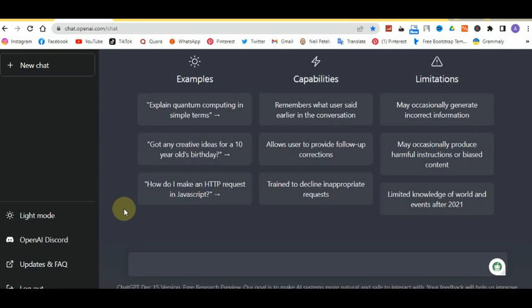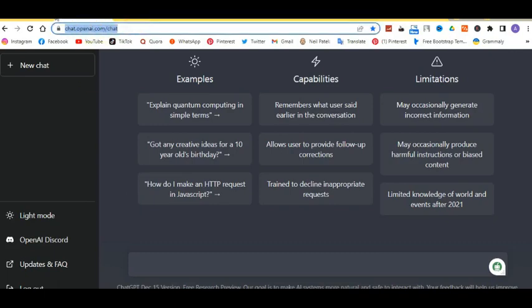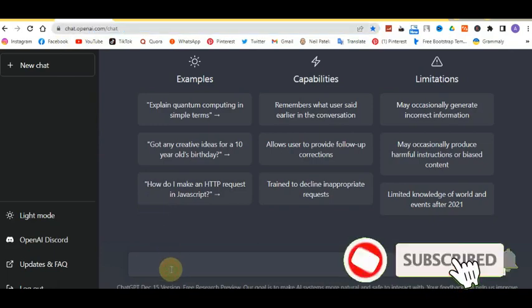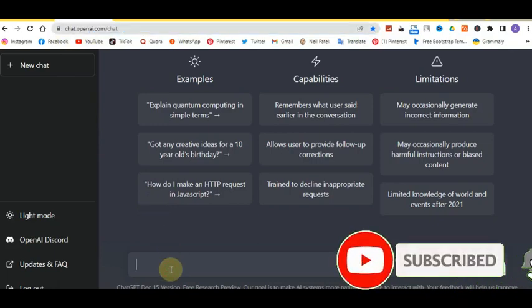What you have to do is log into this link, which I'm going to put in the description: chat.openai.com/chat. This is the ChatGPT website which we've all been hearing about.